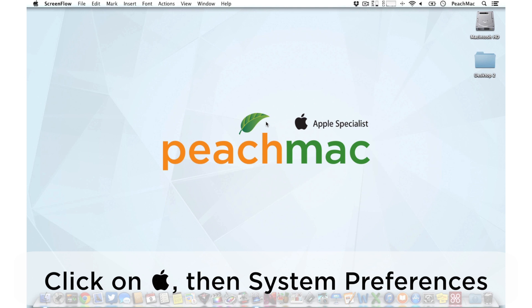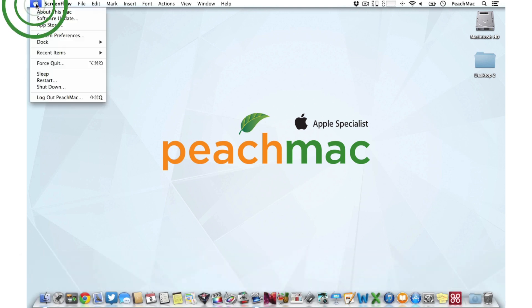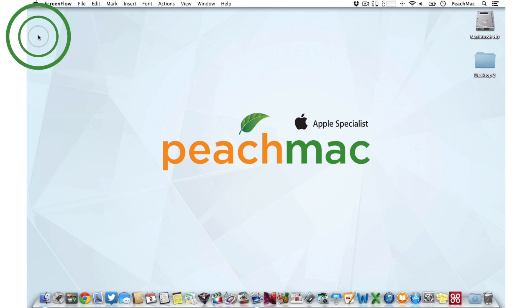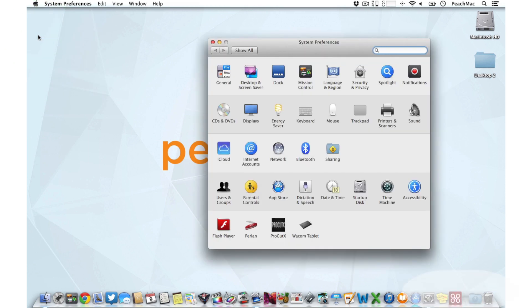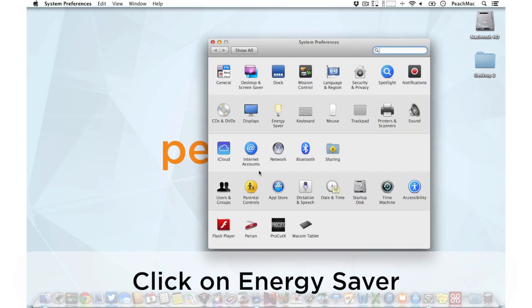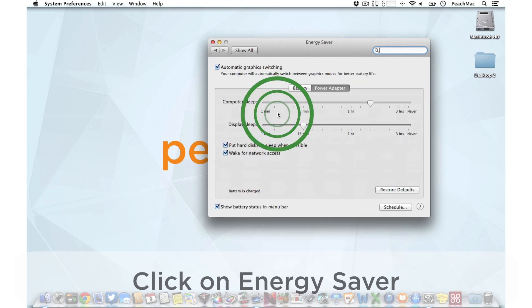We'll start by clicking on the Apple icon in the top left corner of the screen and then on System Preferences. Next we'll want to click on Energy Saver. It has an icon that looks like a yellow light bulb.